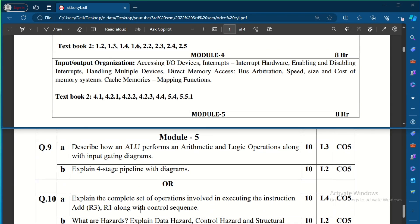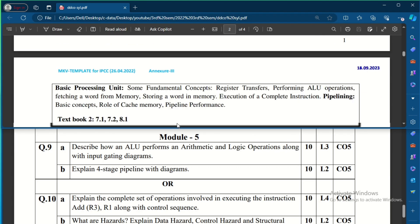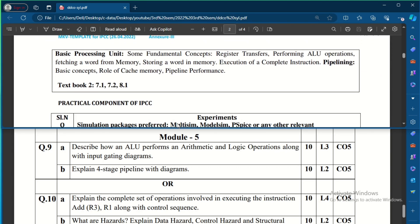Question 8B asks to describe the different memory mapping functions. Modules 4 and 5 contain only 10-mark questions, which are big theory questions. You can easily expect these questions and answer them in a descriptive, long-answer format.